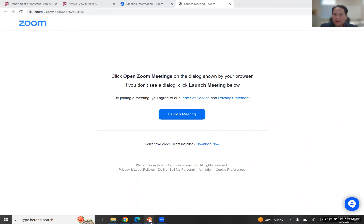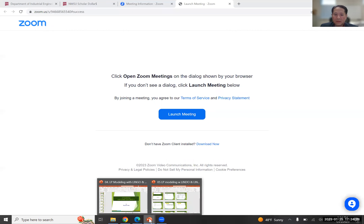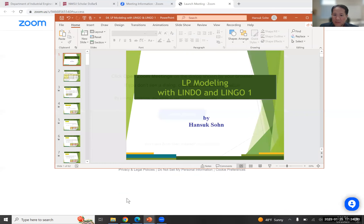Hello everyone. Today I'm going to give you more examples for LP modeling with Lindo and Lingo. Let me share my screen first. These are my slides for today.